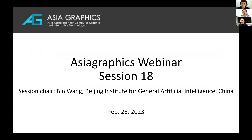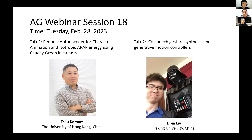Hello everyone, I'm Bing Wang from Beijing Institute for General Artificial Intelligence. It's my great pleasure to chair the 18th session of the Asia Graphics Webinar. Today we invited two great speakers: Professor Taku Komura from the University of Hong Kong and Professor Libin Liu from Peking University. They are going to introduce their recent works on character animation and simulation. Let's start with the first talk, given by Professor Taku Komura.